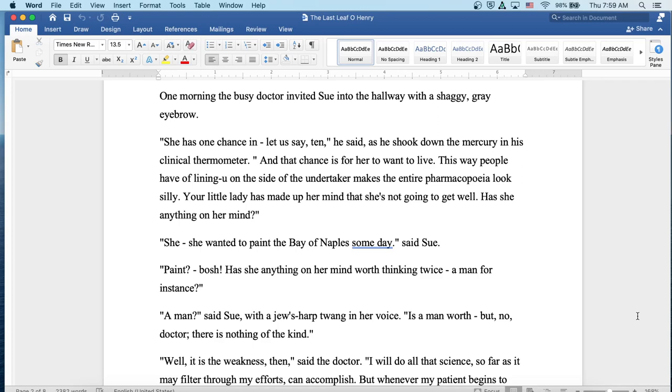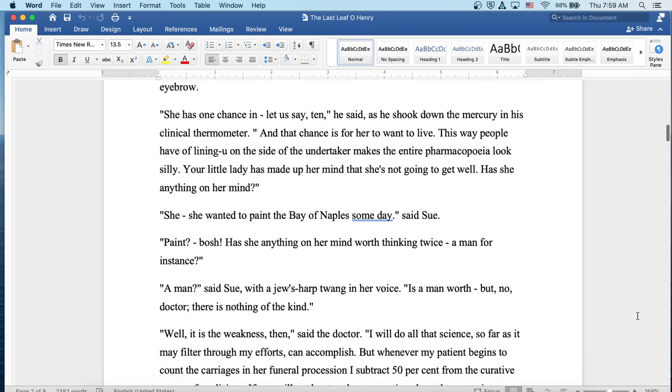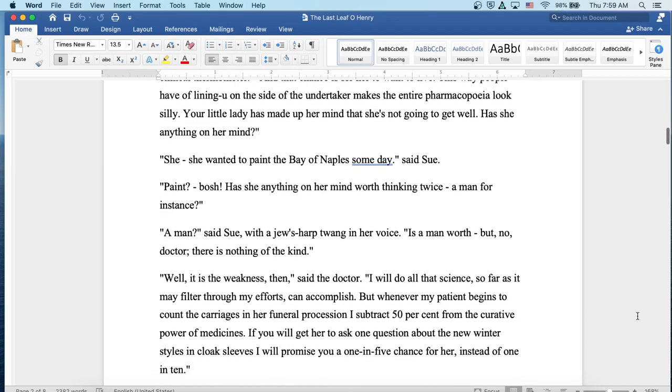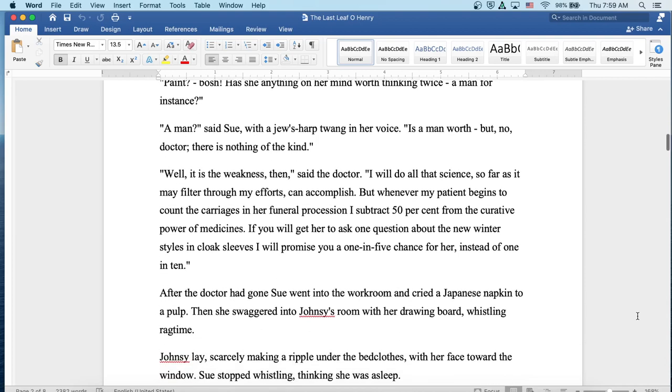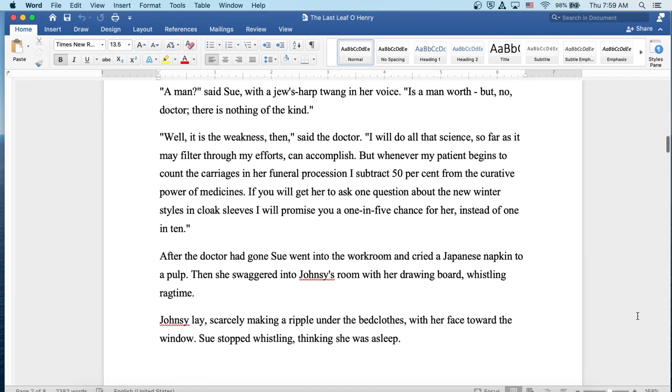Has she anything on her mind worth thinking twice? A man, for instance? A man, said Sue, with a Jew's harp twang in her voice. Is a man worth? But no, doctor, there is nothing of the kind. Well, it is the weakness, then, said the doctor. I will do all that science so far as it may filter through my efforts can accomplish. But wherever my patient begins to count the carriages in her funeral procession, I subtract 50% from the curative powers of medicine. If you will get her to ask one question about the new winter styles and cloak sleeves, I will promise you a one in five chance for her instead of a one in ten.